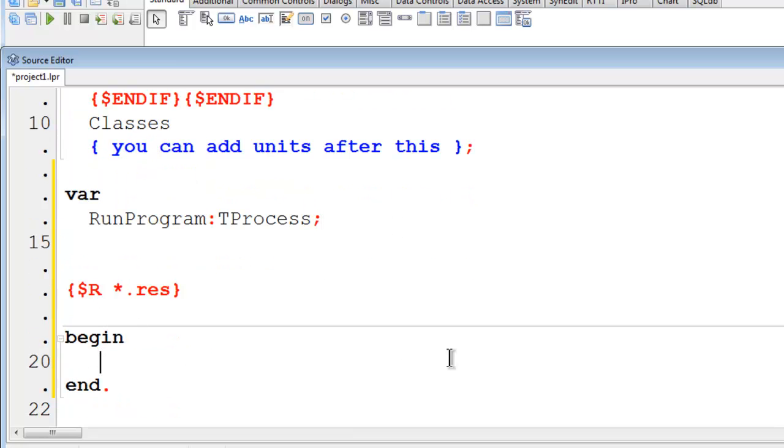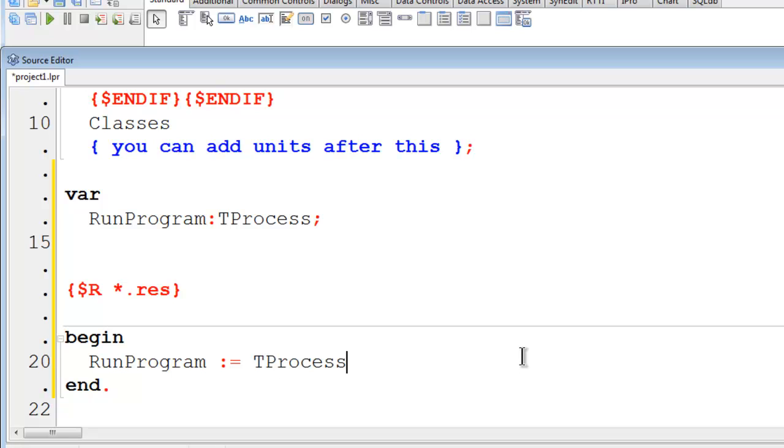I will go into the main program and set runProgram to tProcess.create. I will then pass nil.